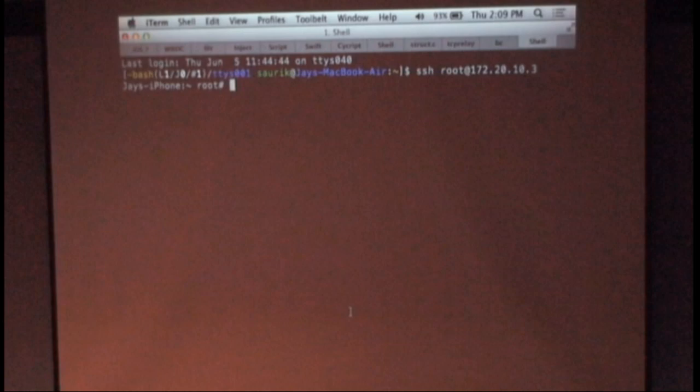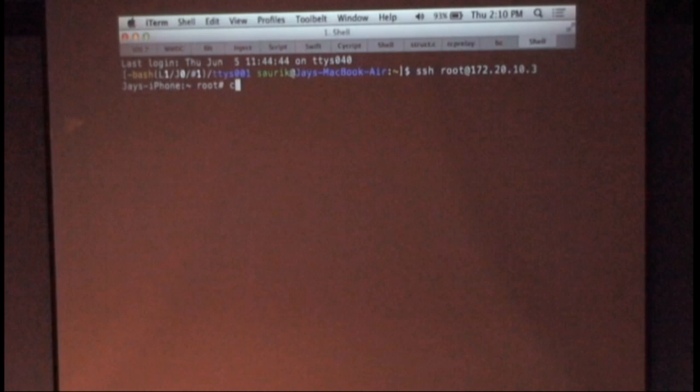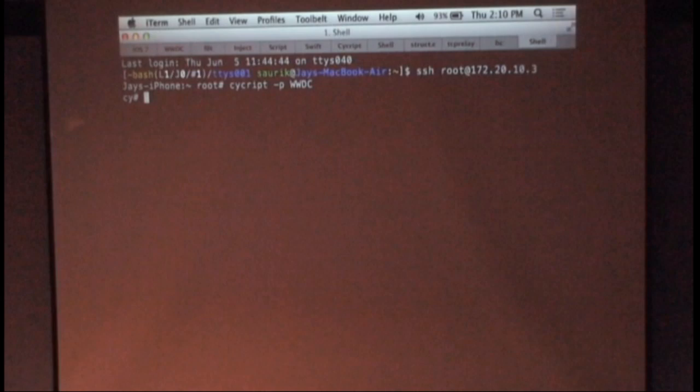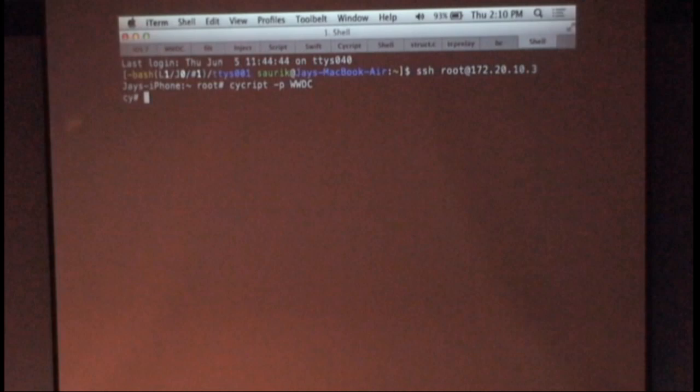So this is my phone I've SSH'd into. I just installed a new version of Cycript that will hopefully crash less on dealing with this thing. And one thing I really should have done before doing this is verify that this is actually a thing.